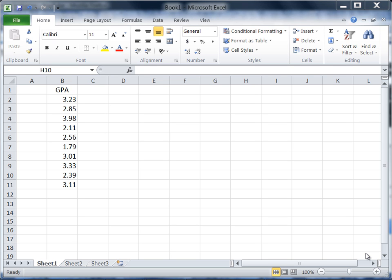In this tutorial we're going to take a look at how to use the AutoSum button in Excel to obtain some basic descriptive statistics. We'll calculate the average, the minimum, and the maximum values for the following data that we have here.